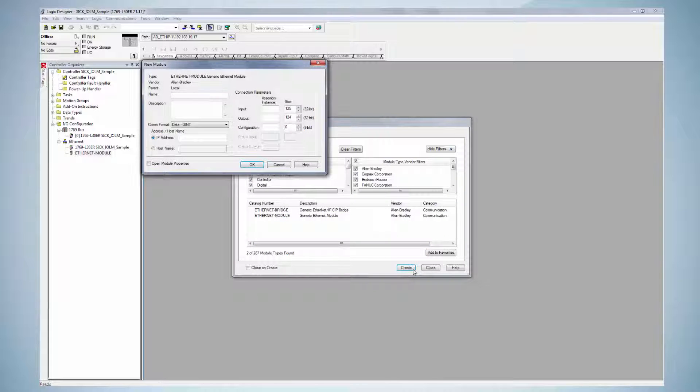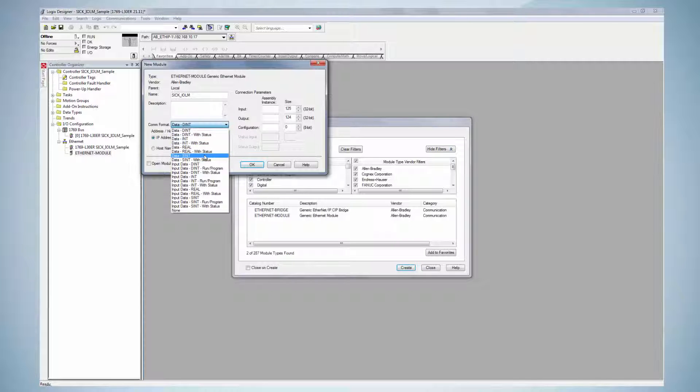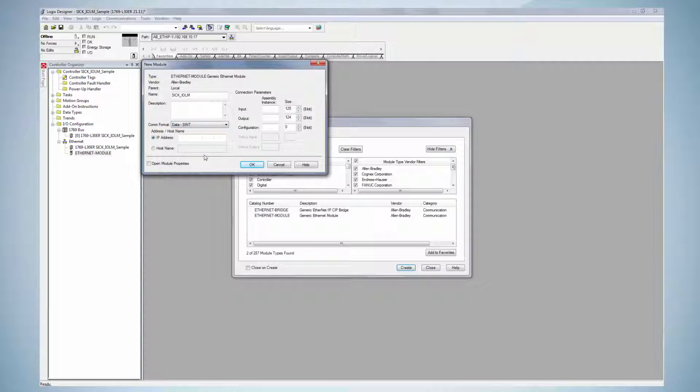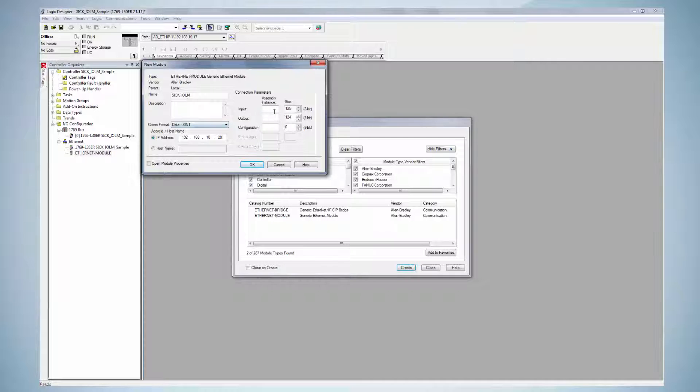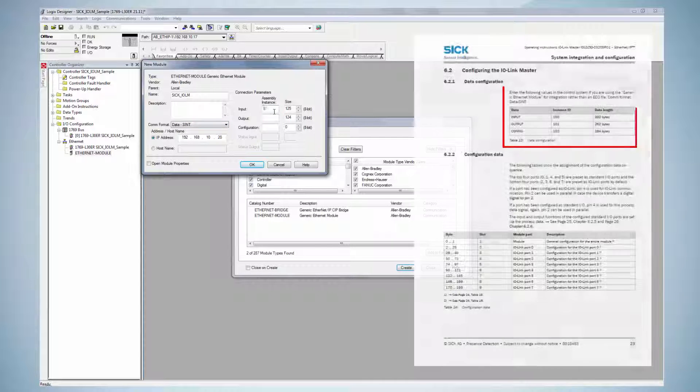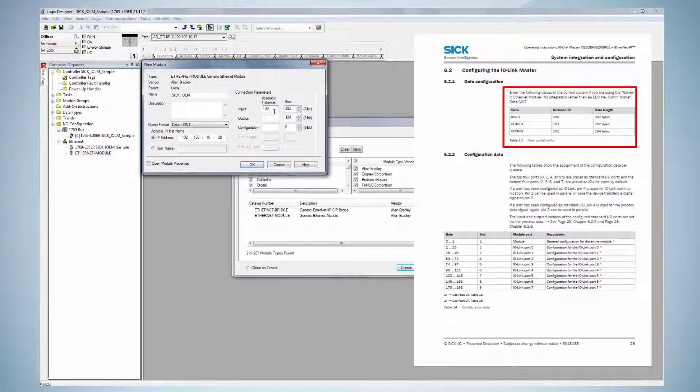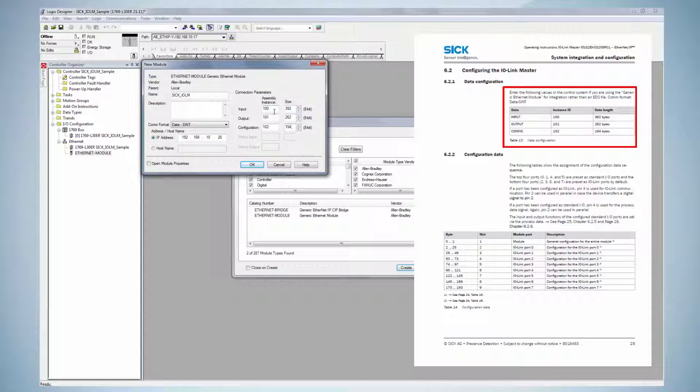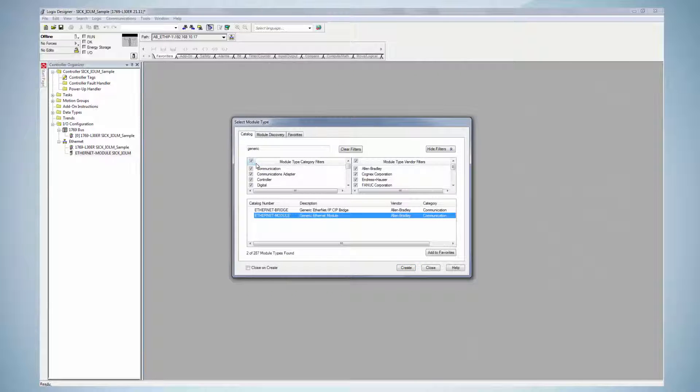In order to describe the IO-Link master, some parameters need to be set. First of all, a name is necessary. This name can be anything but surely different from other Ethernet IP slaves or masters names. In this case, SICK IOLM is selected. The COM format needs to be data short integer. The IP address is the manually entered address into the device. In this case, it is 192.168.10.20. The instances for input, output and configuration need to be entered manually. These values can be found in the manual. These values are fixed and predefined by the IO-Link master. Press OK to finish the configuration.